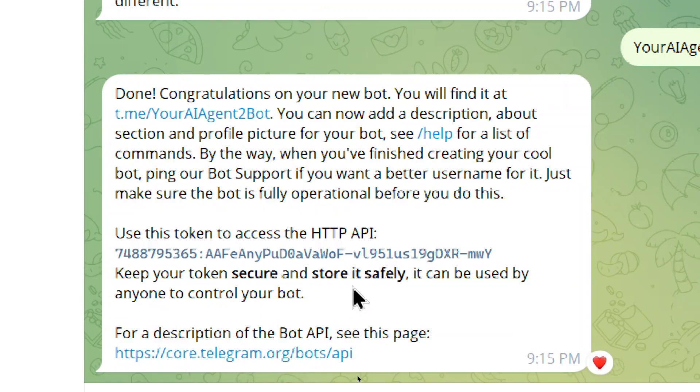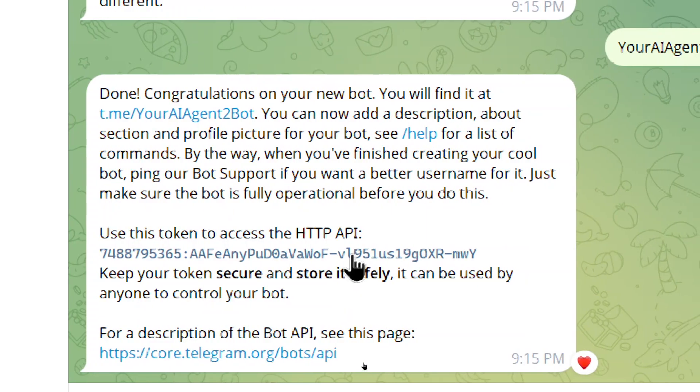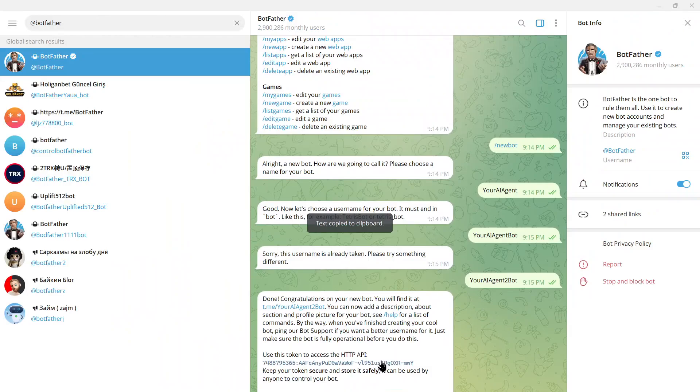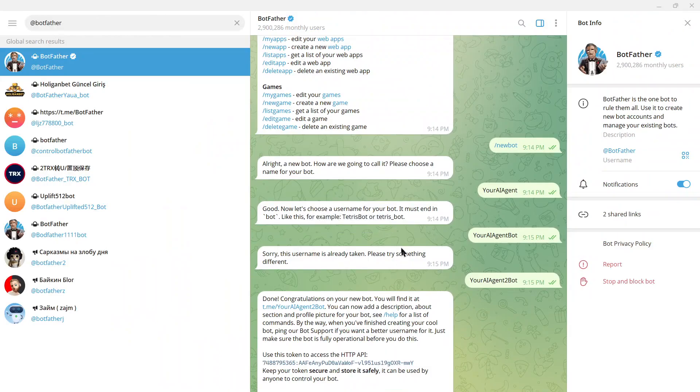So two ways to call it. But what we need is this bot token. So I'm going to click on this bot token. It copies it to clipboard. We're going to go back to your AI agent. We're going to input that bot token and then name this internally so we know which bot is which. So I'm going to use the same thing. I'm going to go @yourAIagent2bot. Then click connect.